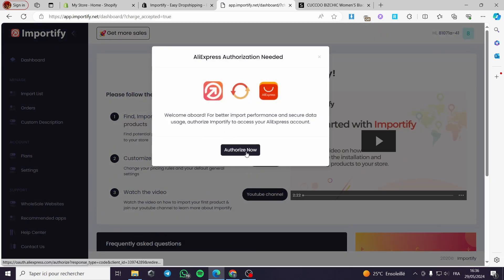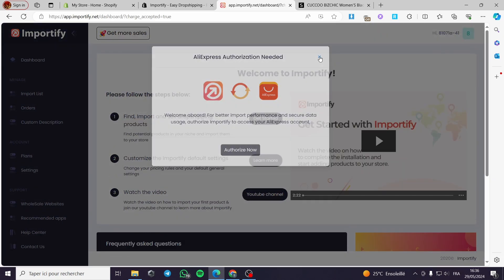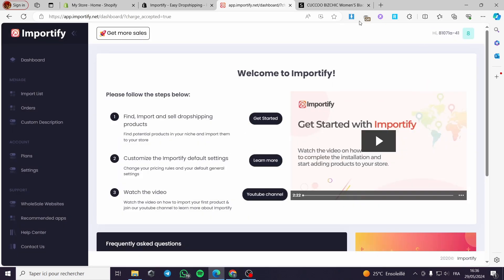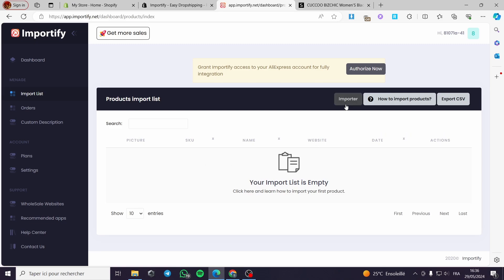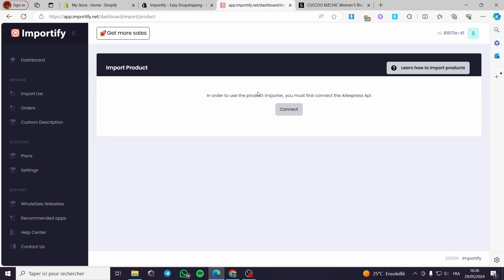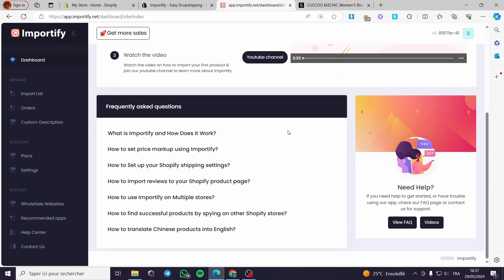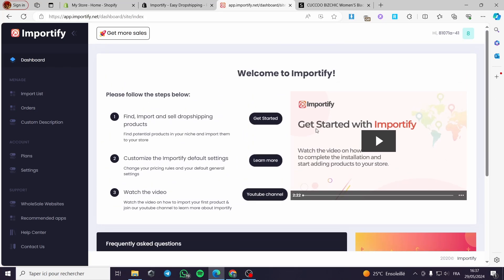Inside Importify, it shows us the follow steps: find, import, and sell for dropshipping — find potential products in your niche and import them to your store. You can customize the Importify default settings and watch list. We have the import list where you can import whatever you want. We are not going to use the AliExpress API — we'll use the application directly.